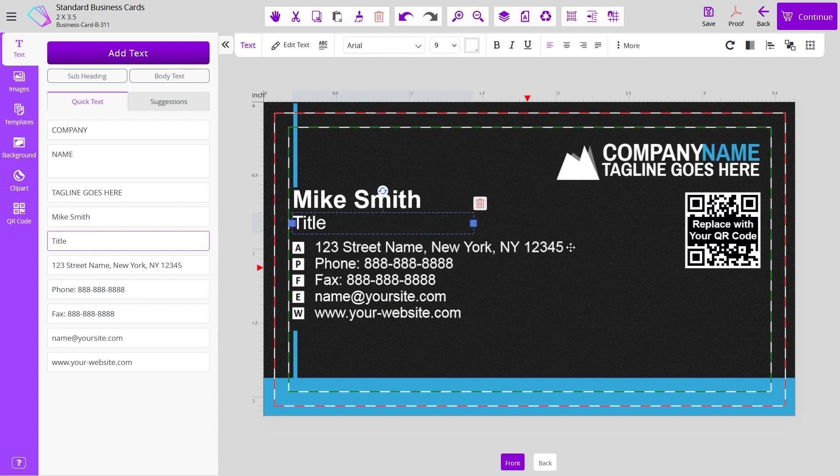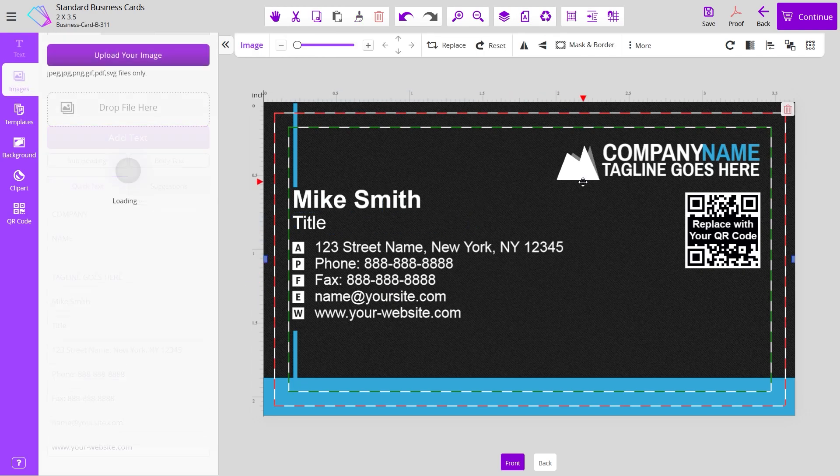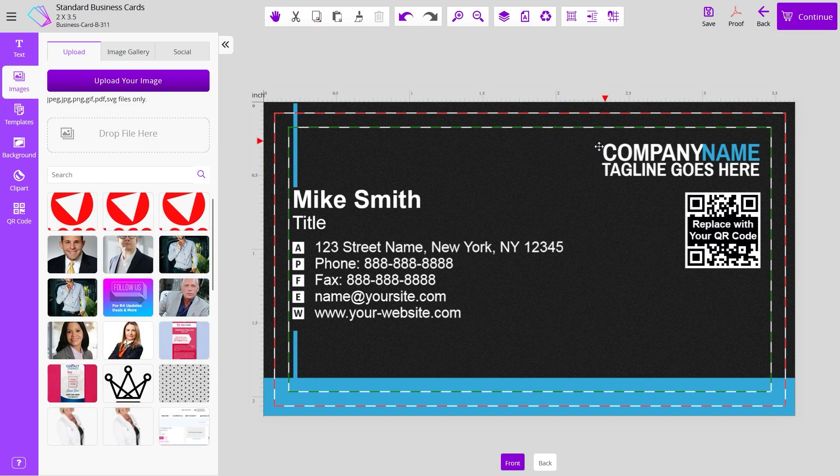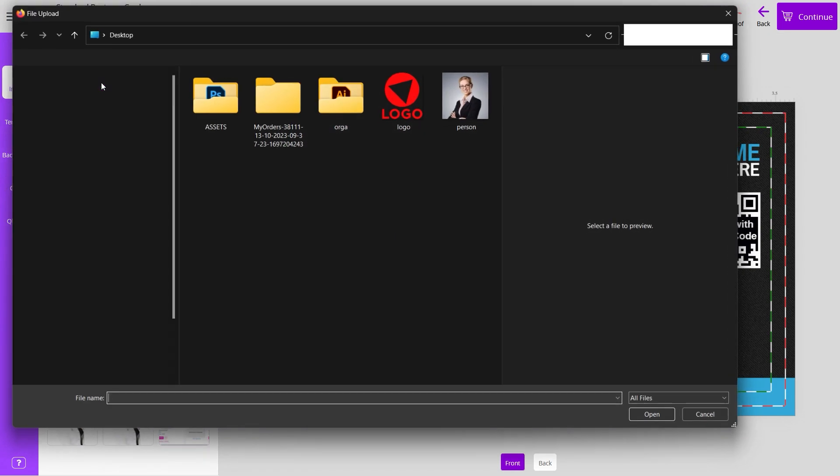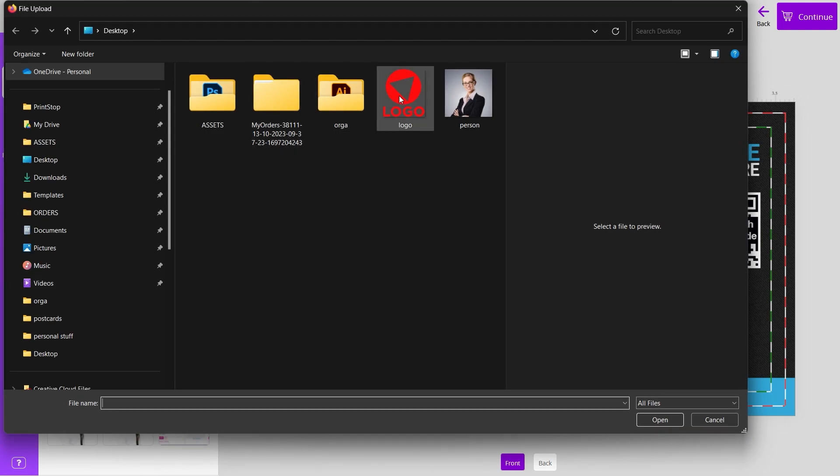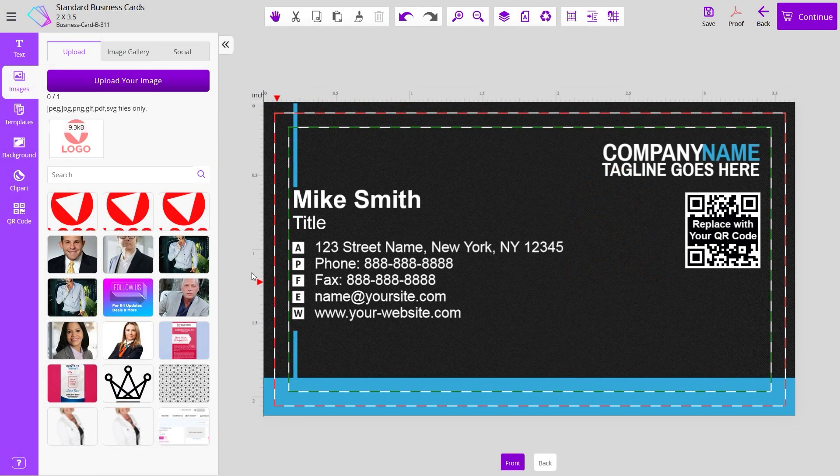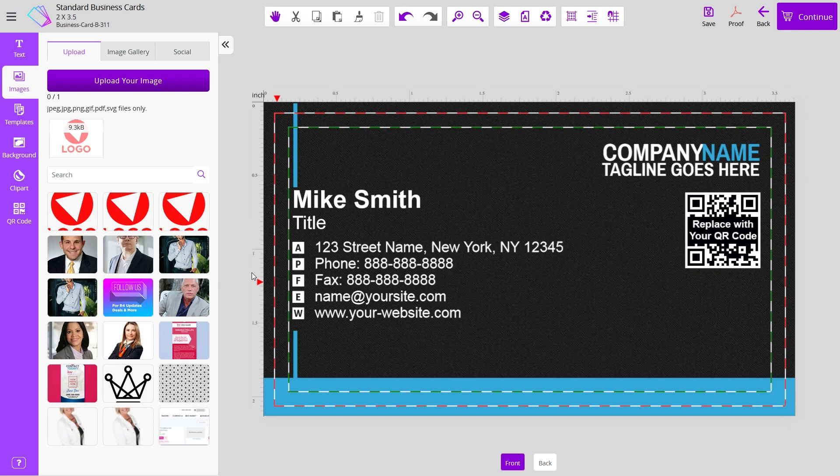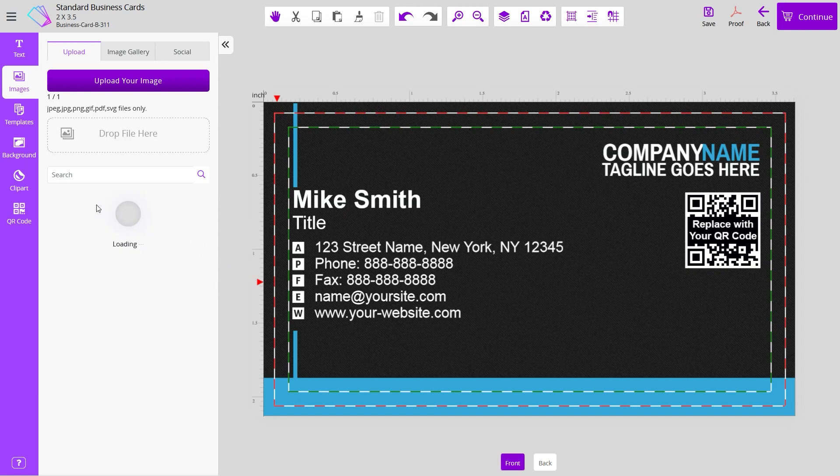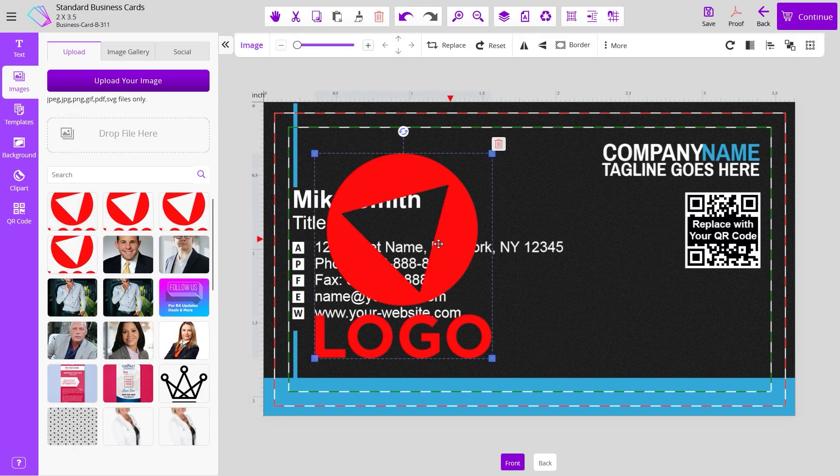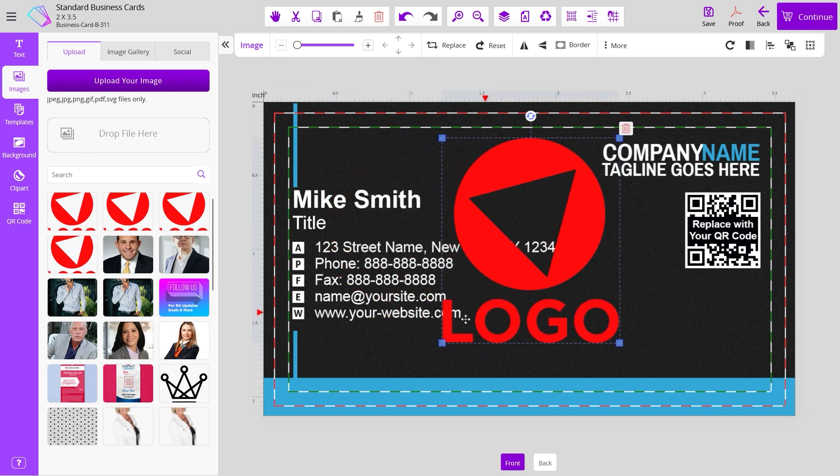If you want to upload a picture, let's say you want to remove this placeholder logo and upload your own image, just click on the images tab and upload button. Once you upload your image, you can resize it, move it around.